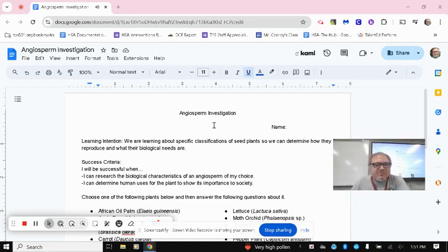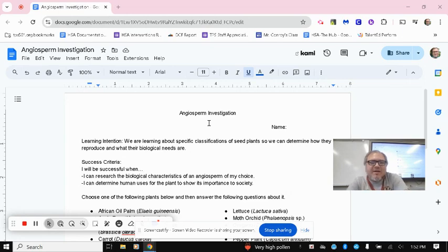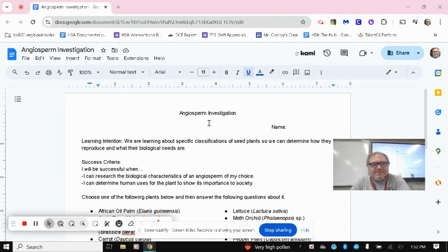Hi, I just wanted to give some instructions on the angiosperm investigation assignment so we can get a little bit more clarification. Again, very similar to the gymnosperm investigation, so if you did well on that assignment, this one should be easy.